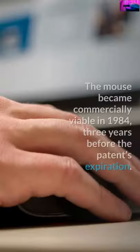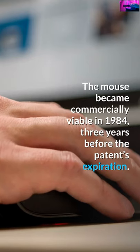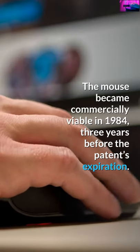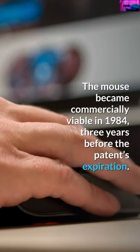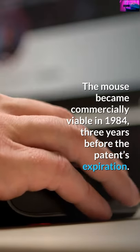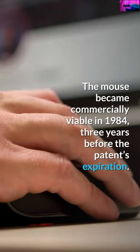The mouse became commercially viable in 1984, three years before the patent's expiration.